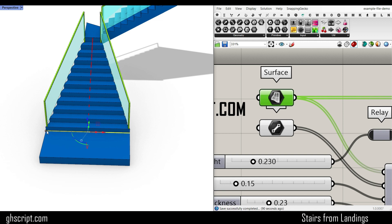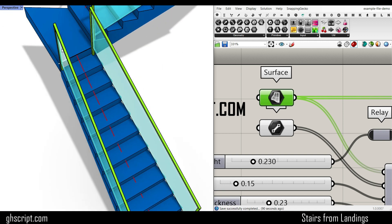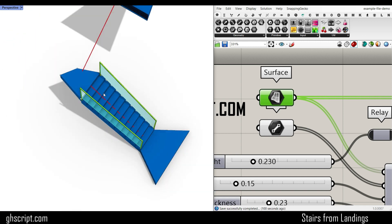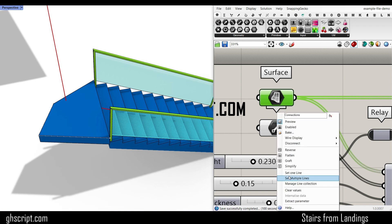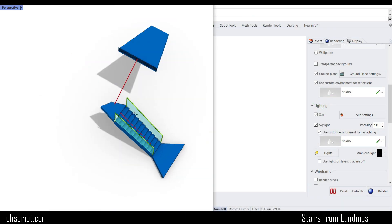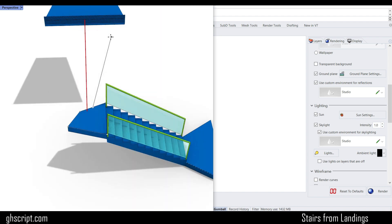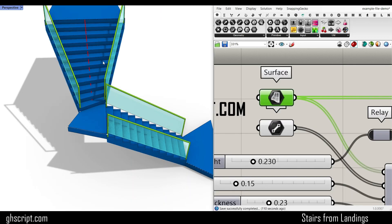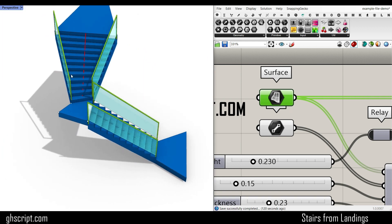I can also scale this edge to produce something like that, or maybe just change this edge. To update the edges, you can just right-click on this line, set multiple lines, and define a line from the mid of this landing to this landing, and also from this landing to this landing. Right-click and you can see that you can have the complete steps.